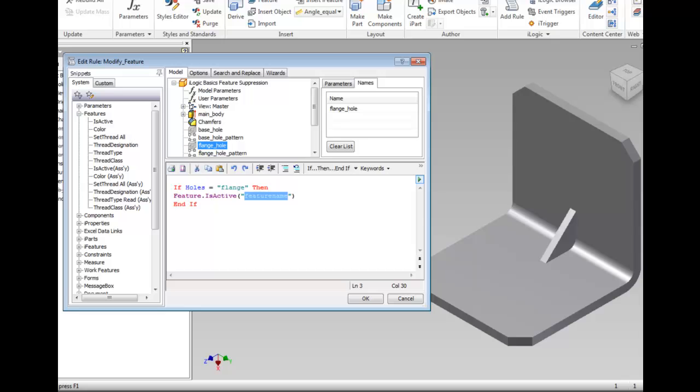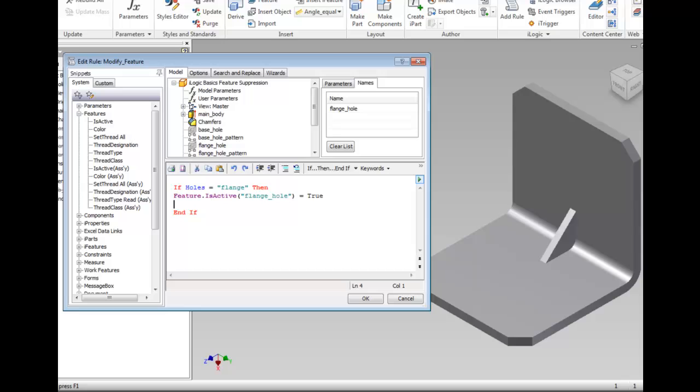Double-click flange_hole and the highlighted text is replaced. Move the cursor to the end of the line and type equal true. Don't capitalize the word true and press enter to insert a new line. Notice that true is automatically capitalized for you ensuring that you enter values correctly.